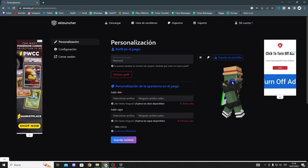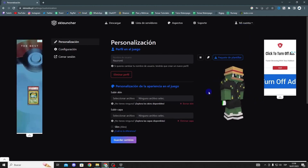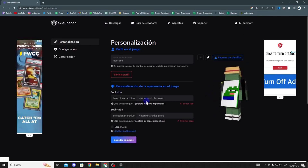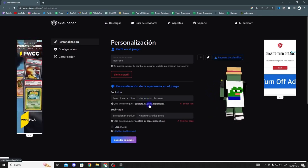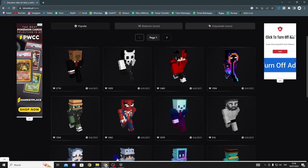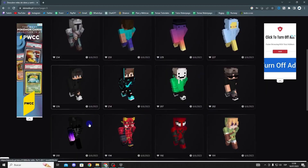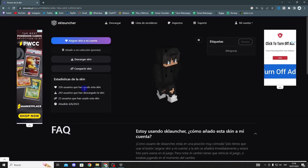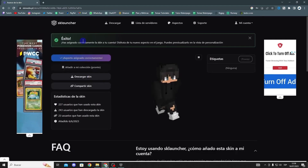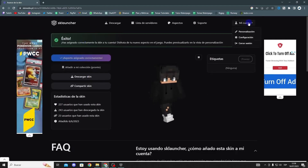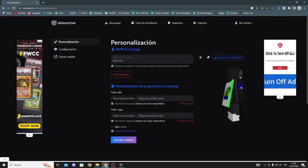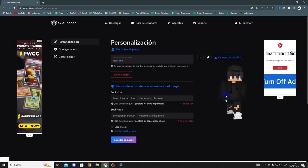Here you'll be able to see your skins. If you want to change your skin, click on Explore Available Skins. You'll see many skins here, so choose the one you like the most. Click on it and select Assign Skin to My Account. Now go back to My Account, then to Customization.